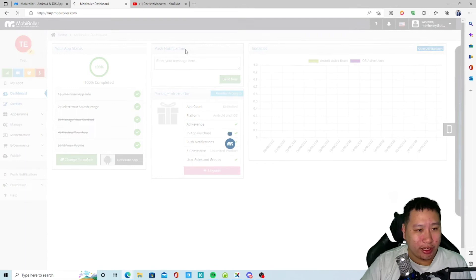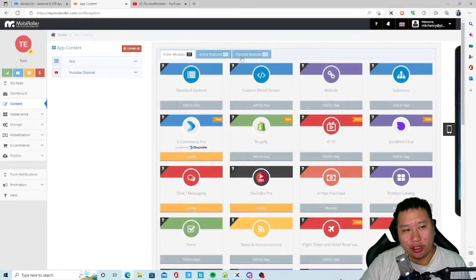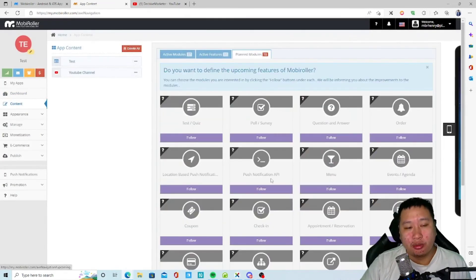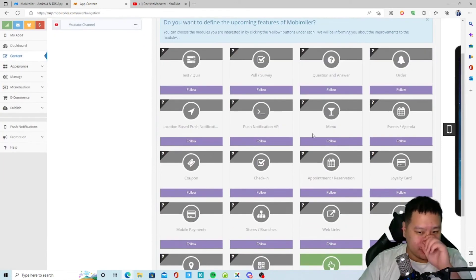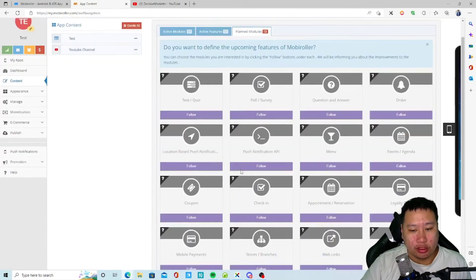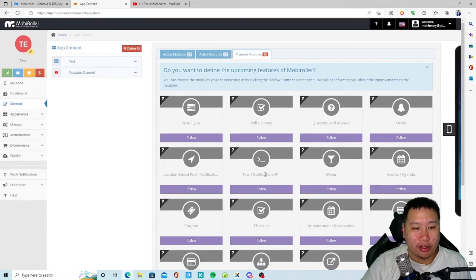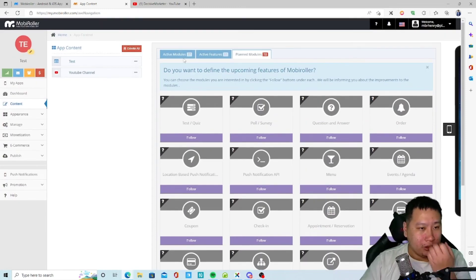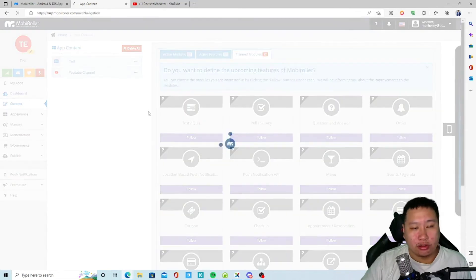Oh there are some plan modules, so let's check that out. Okay so plan modules, these are the ones that are not live yet. So like lottery cards and some cool stuff right here, CRM okay.